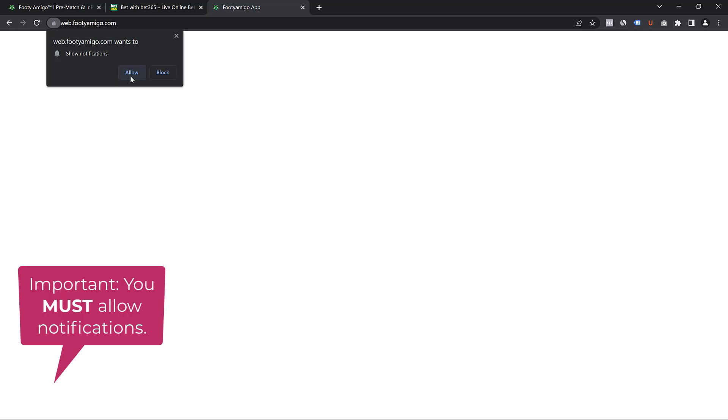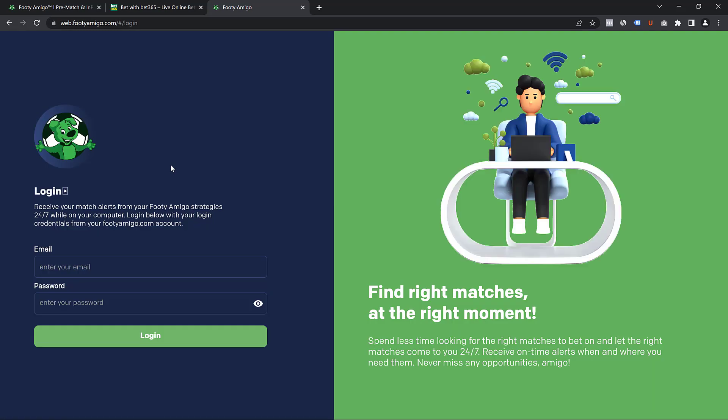And if you're on Chrome, it's going to ask you to allow or block notifications. What you want to do is to click on allow because if you don't allow it, it will not be able to send you alerts. So once you click on allow, it's now going to take you to the login page of the app.